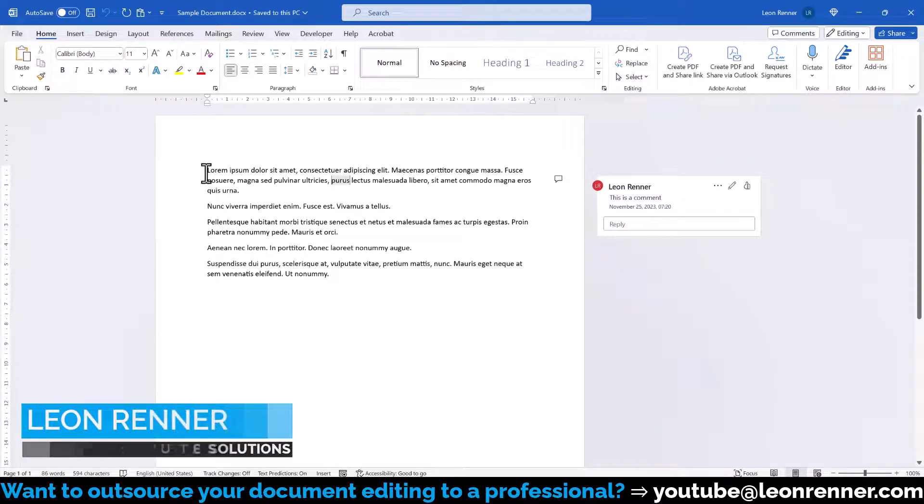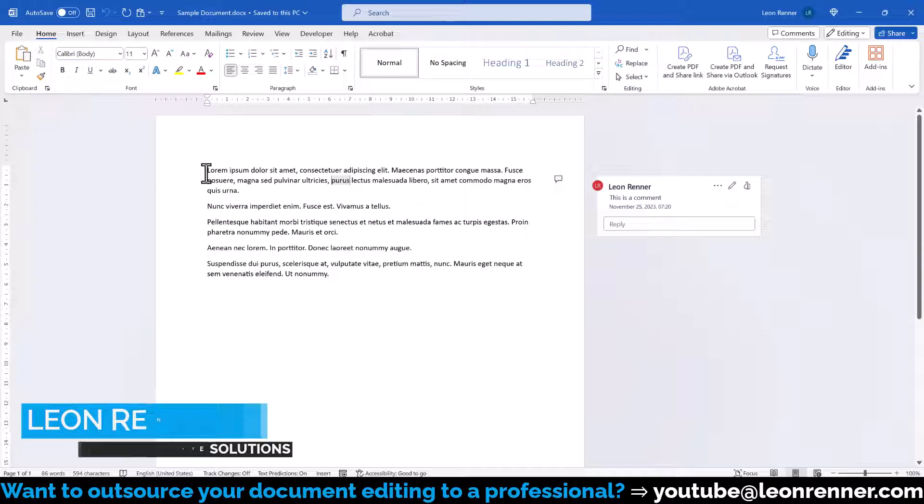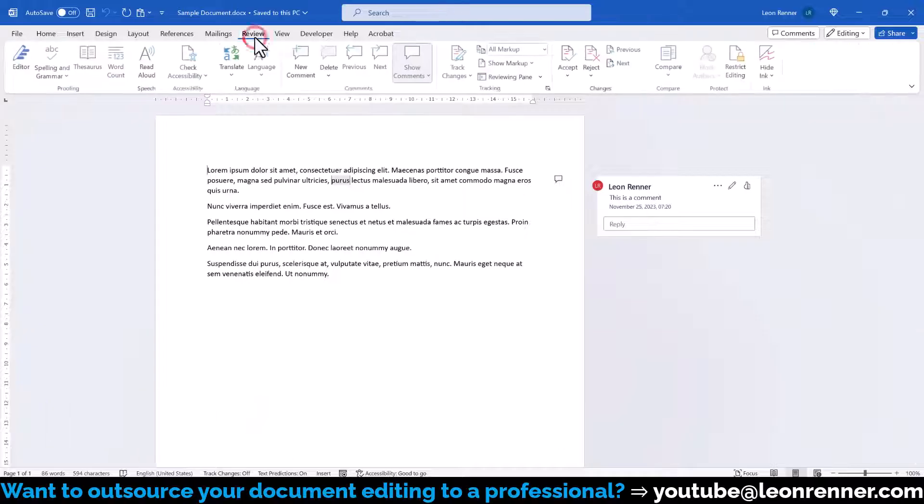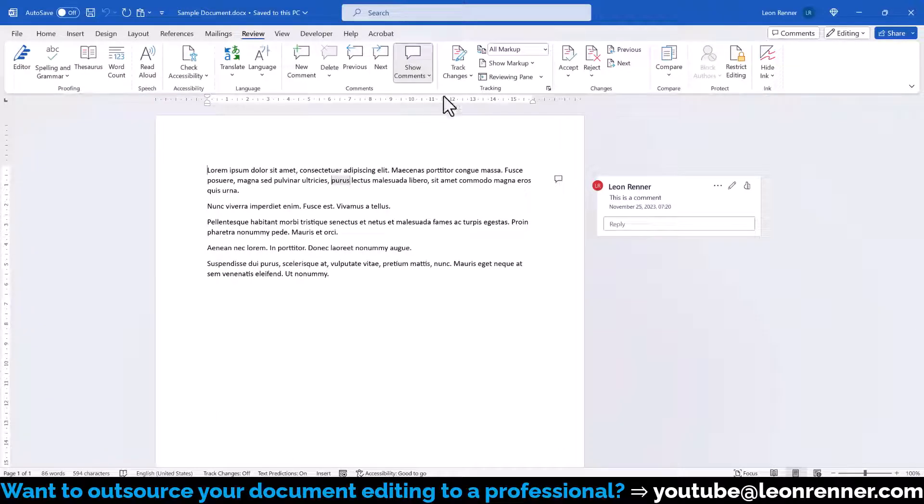Whenever we create a comment in a Word document, the comment will show our name. To customize that name, we switch to the Review tab, and in the Tracking section, we click on the little arrow in the bottom right corner.